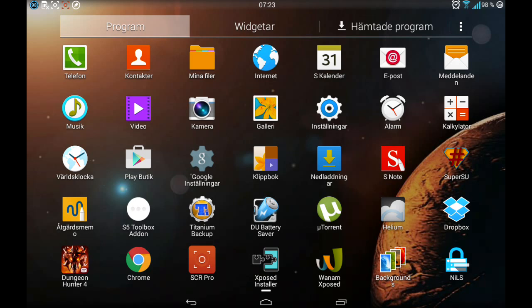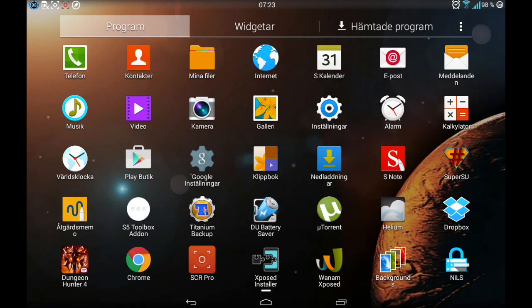Sorry guys, you get a lot of Note 2014 apps. For example, you got tab for email, you got tab for my files, tab for launcher, tab for browser, and quad multi window as I showed you.